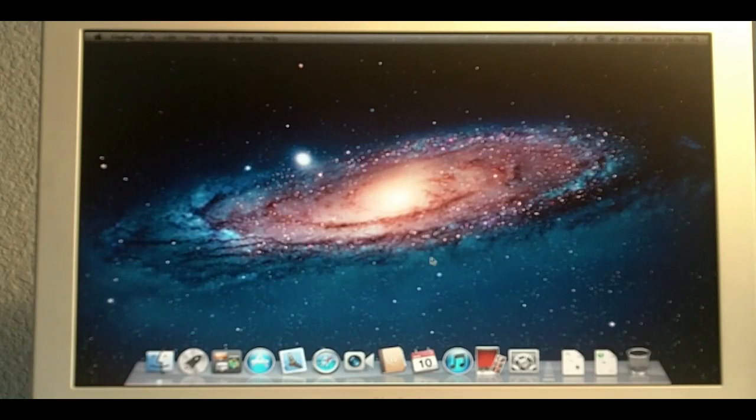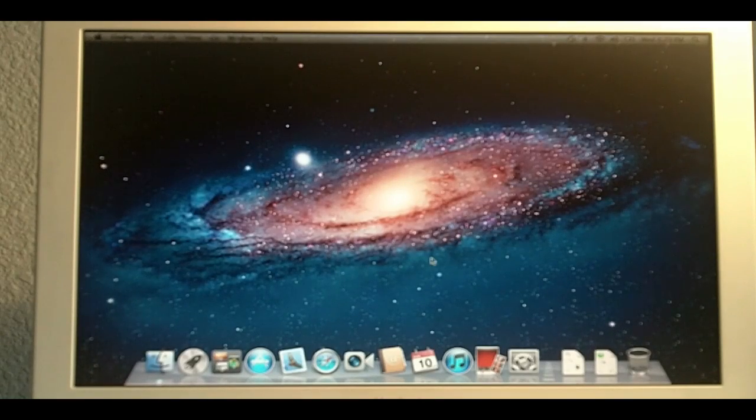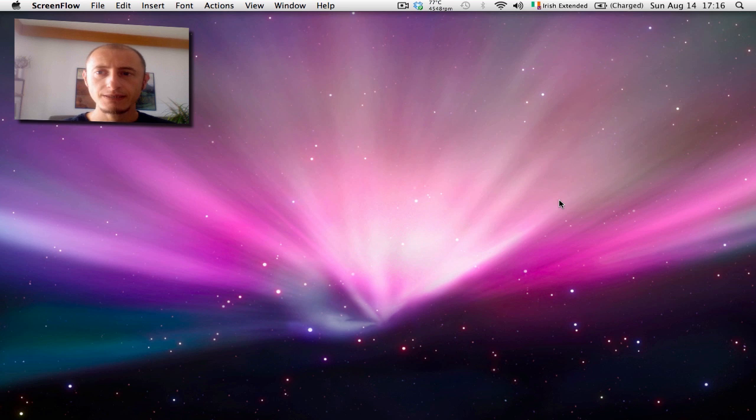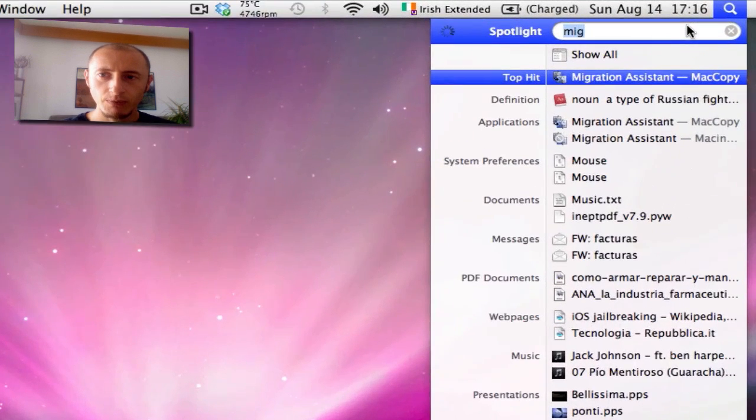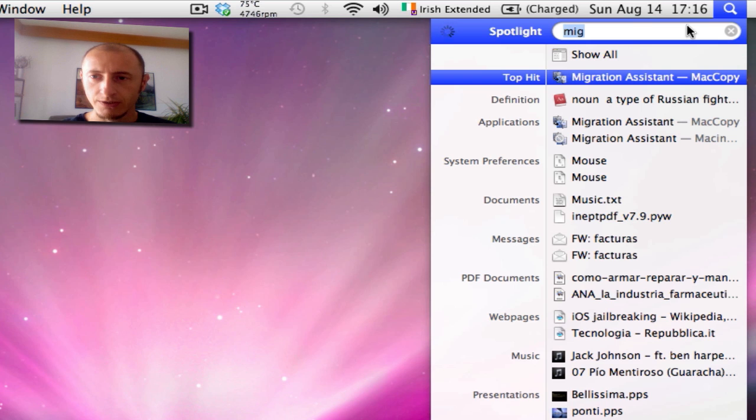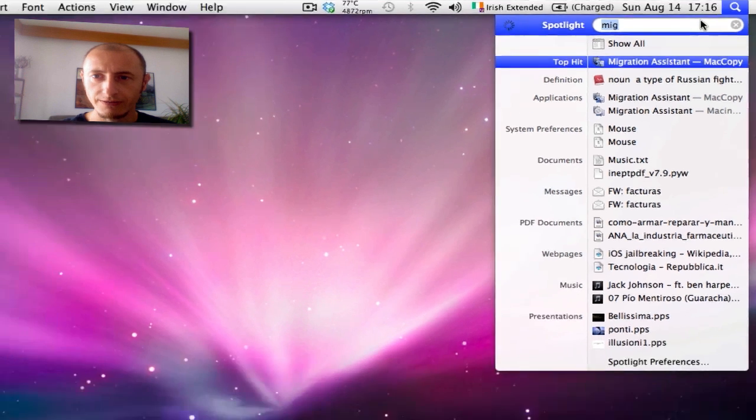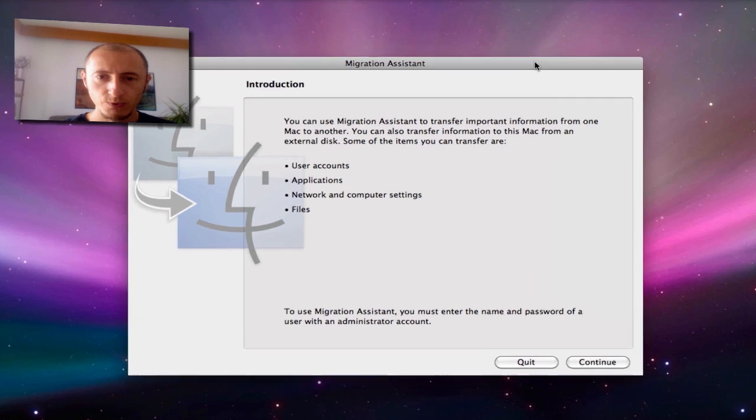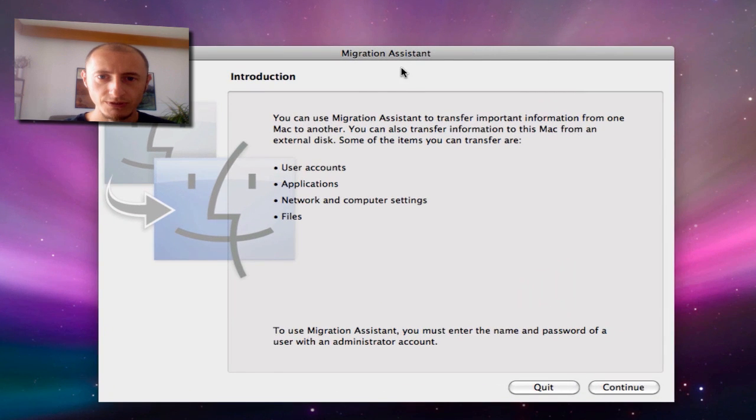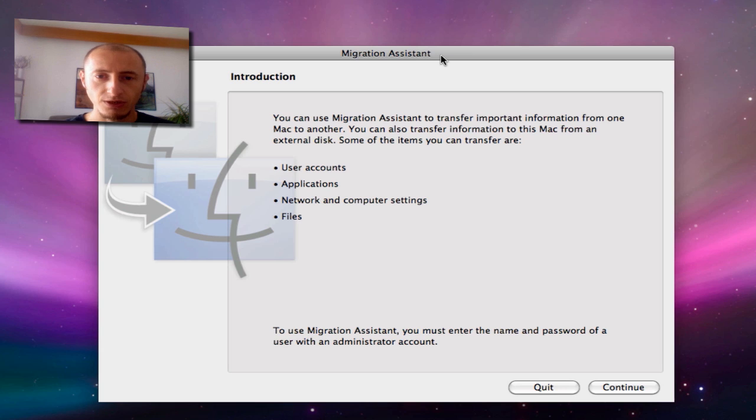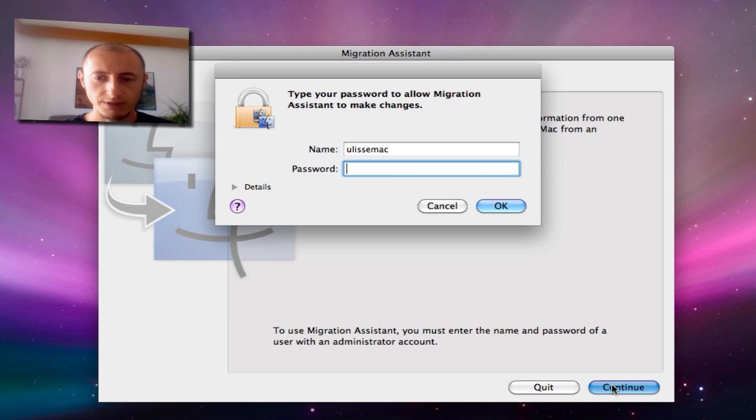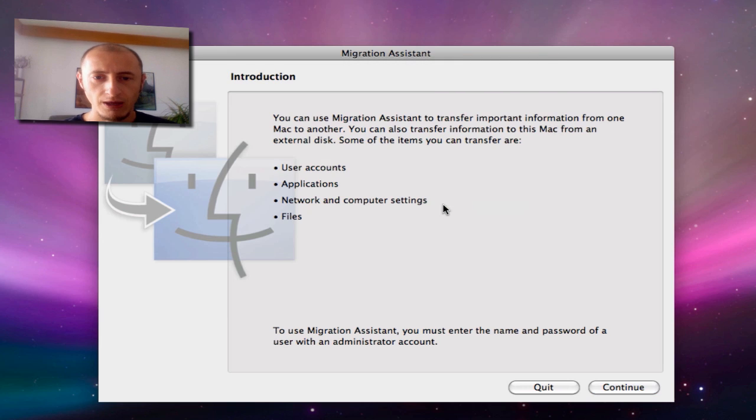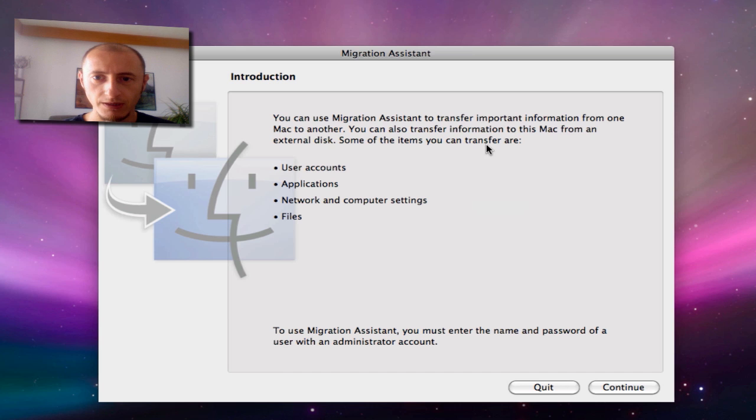And here we have our new operating system up and running. Now that you have your operating system in place, you may want to transfer your old files into your new operating system. And to that end, you may want to use this software, which is called Migration Assistant. And it's a built-in software of Mac OS X. It's very simple to use. It requires your user password, as you can see. And you can transfer and import the information from one Mac to another or from an external disk to this Mac. And that concludes our video tutorial.